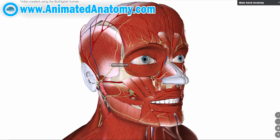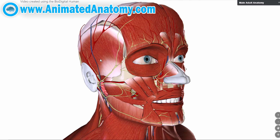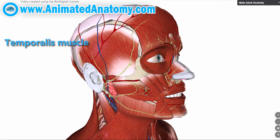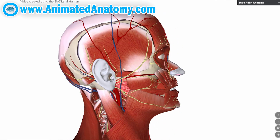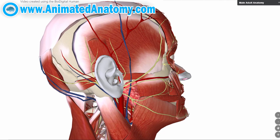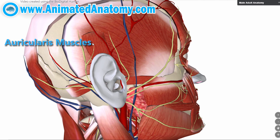Did you ever meet a person that can elevate his ears? Well, that person does so by using this muscle over here — that is the temporoparietal muscle. But the muscles around this area are not just there to make funny movements with your ears. We have three muscles here called the auricularis muscles.